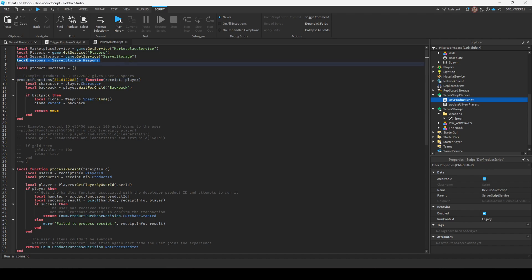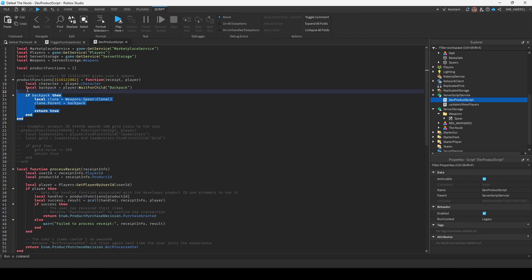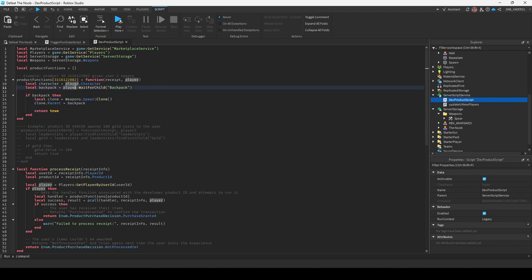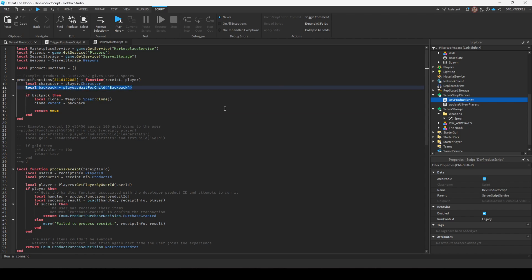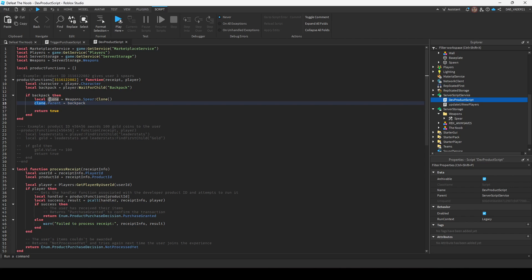So yeah, I created a variable to that weapons folder. And as you see, there's two examples. One example is we're giving the character a weapon or an item, a tool. And all we're going to do is we're going to get a variable called backpack, which is the Roblox default backpack. And we're just going to check if it exists. And if it does, we're going to clone the spear in our server storage, or whatever weapon you chose. And then we're going to set the parent of that new weapon to the backpack.